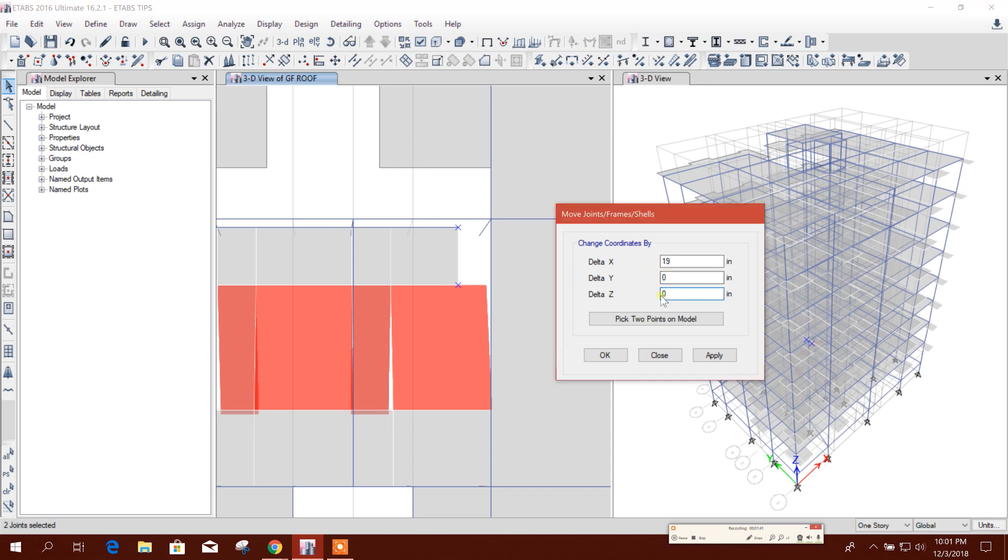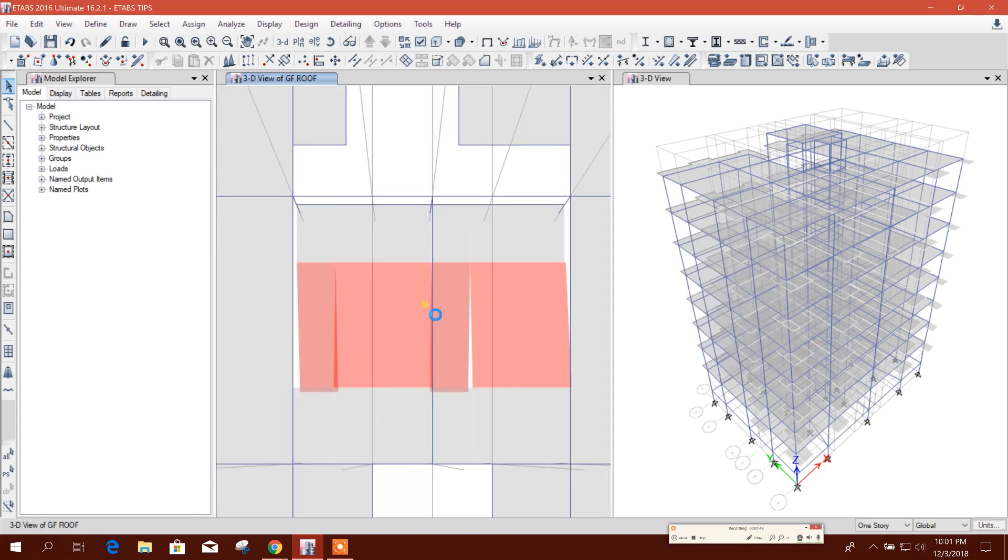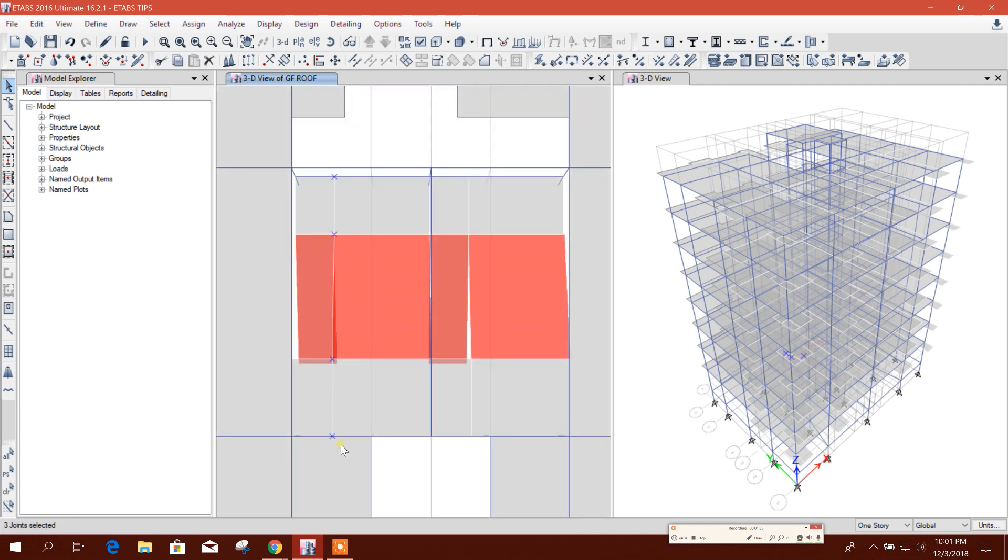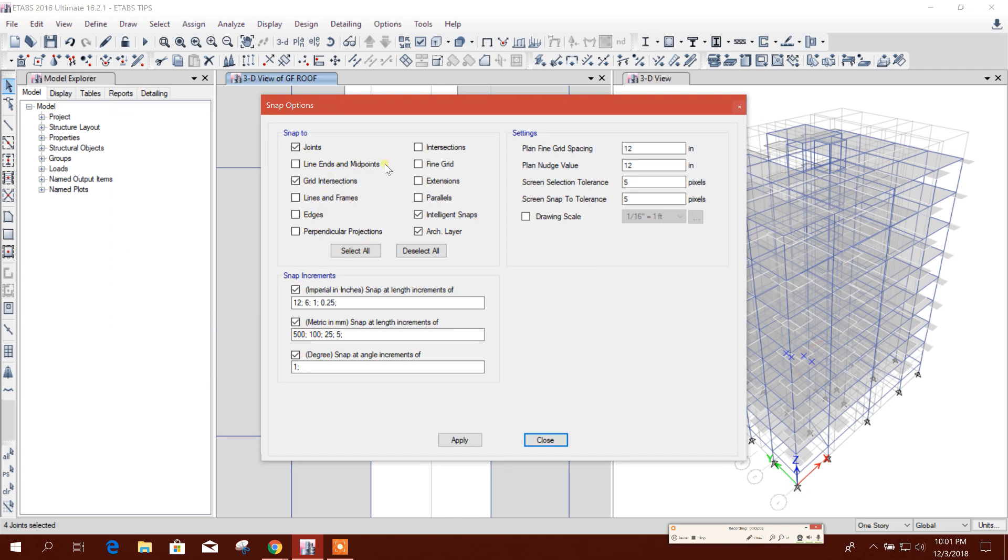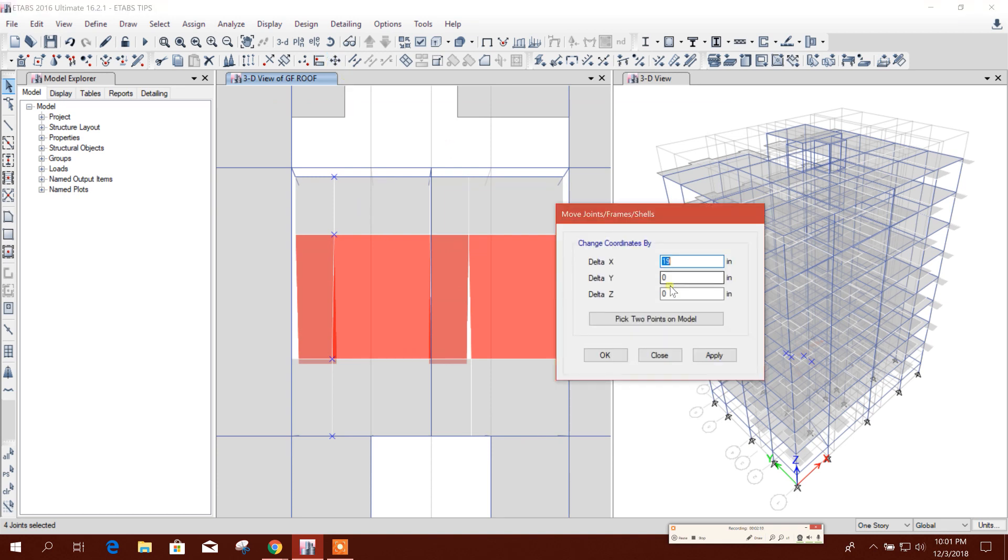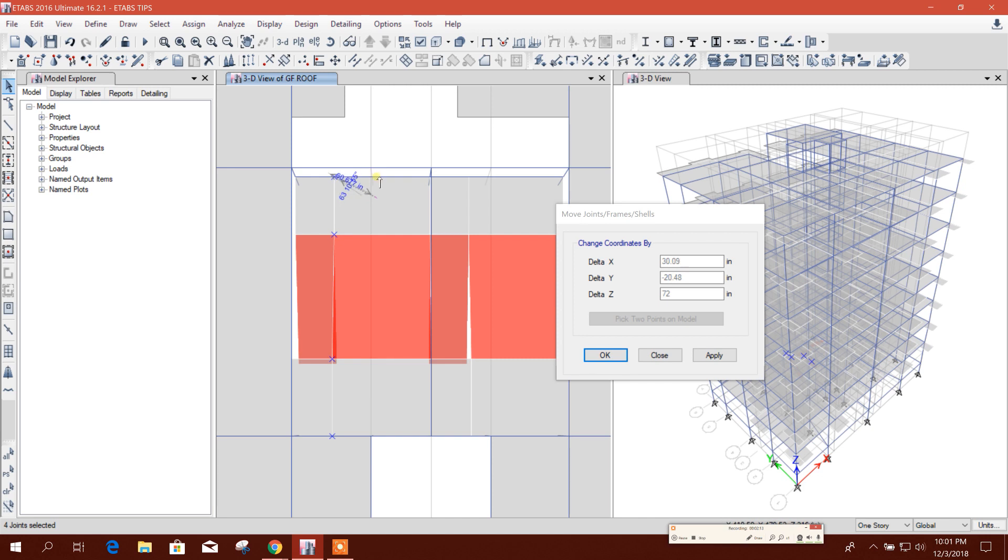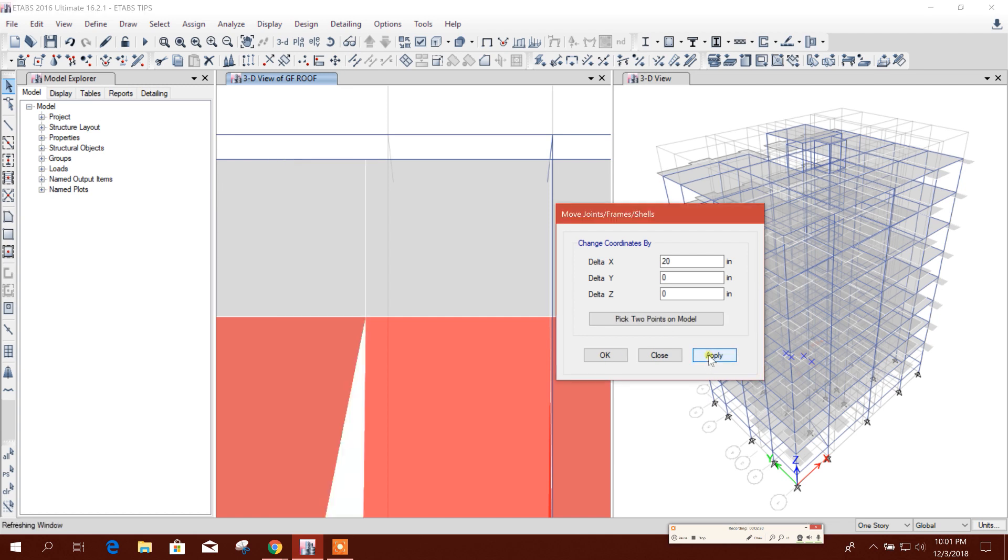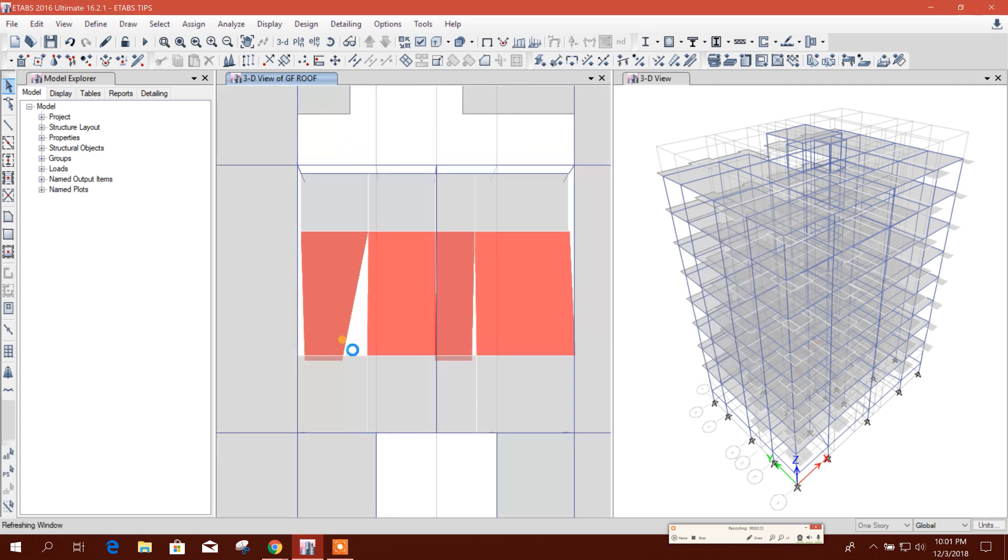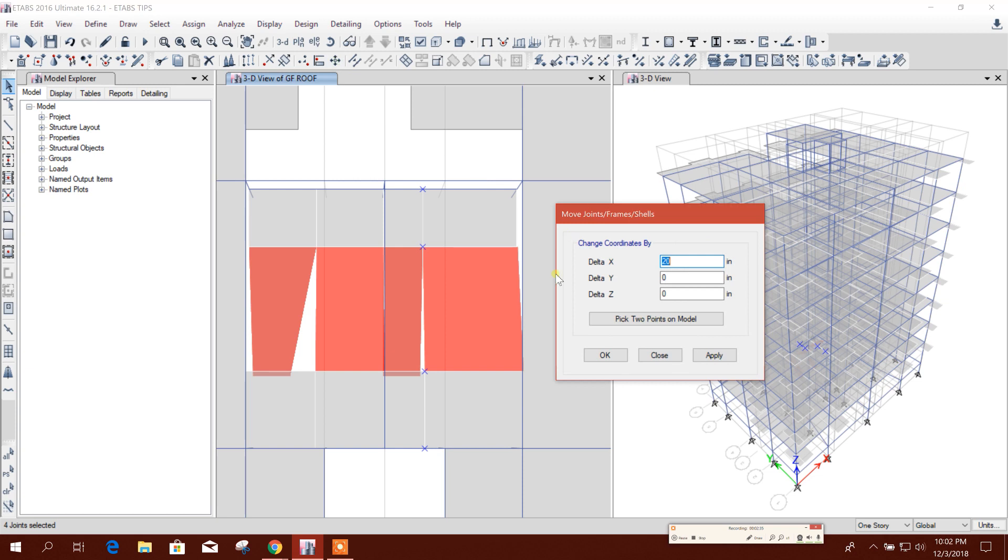We will delete this Z because we will go to X direction only like this. Now select the joint we want to move at the middle. Draw snap option here, midpoint, apply. Now we have to move, click two points from here to here, midpoint.